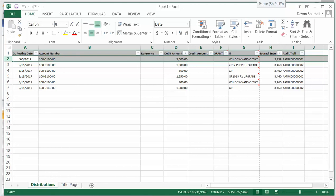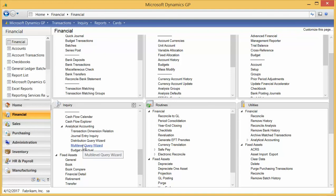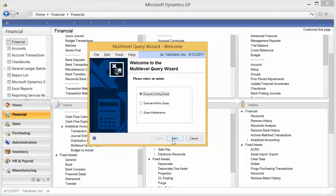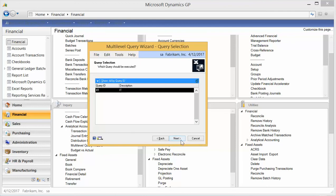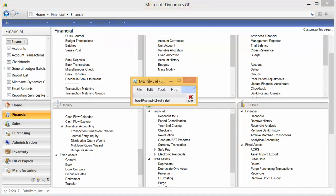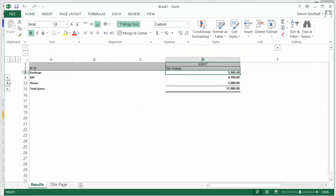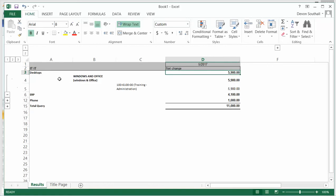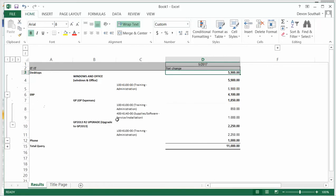I can also show you a multi-level query. Remember those trees I showed you earlier? This is where those come in. I'll execute an existing query — there's my IT query. I put in my period, fill in my comments, hit Finish, and it pops up in Excel. Here's my multi-level query in Excel, where I can expand the pluses to see additional details. I can tweak what level I want in that query builder.